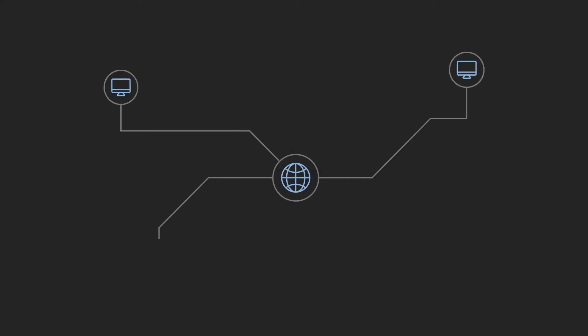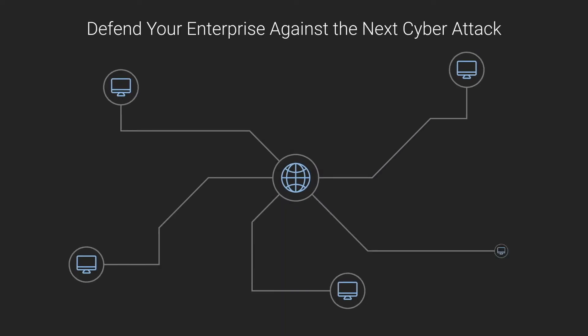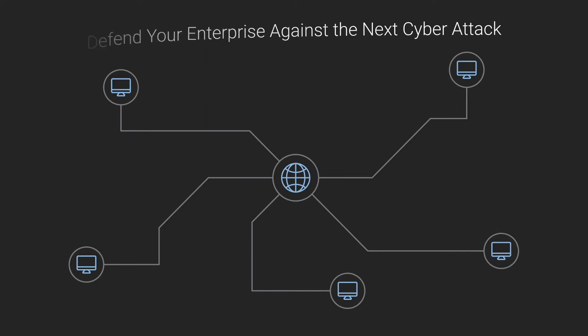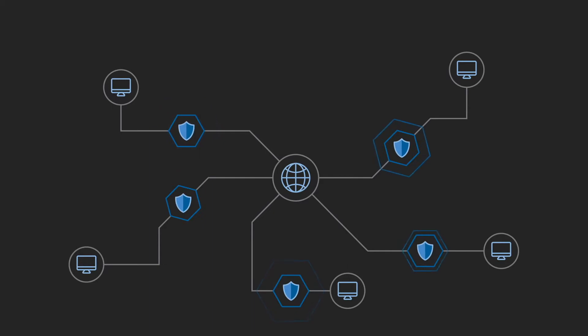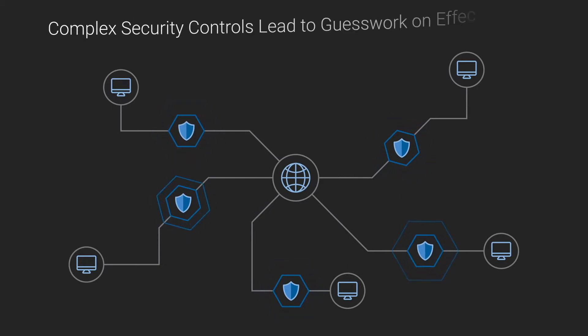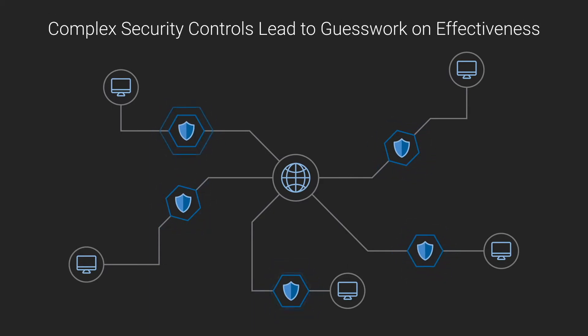With AttackIQ, you've never been more ready to defend your enterprise against the next cyber attack. Today's growing digital landscape requires companies to deploy a vast array of security controls, but this complexity can lead to guesswork on the overall effectiveness and accuracy of your security stack.